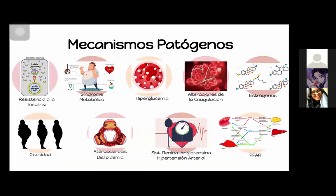Hay muchos mecanismos patógenos. La resistencia a la insulina va a tener repercusión en el sistema renina-angiotensina y va a promover trombosis. El síndrome metabólico tiene un gran grado de vinculación con la obesidad y con la diabetes. La hiperglucemia en sí misma, el sistema renina-angiotensina, va a estar controlando la presión arterial, la sensibilidad a la insulina, el control metabólico, la remodelación, la inflamación, la oxidación, trombosis y también la fibrosis. Las alteraciones de la coagulación van a aumentar la actividad trombótica y disminuir la actividad antitrombótica.